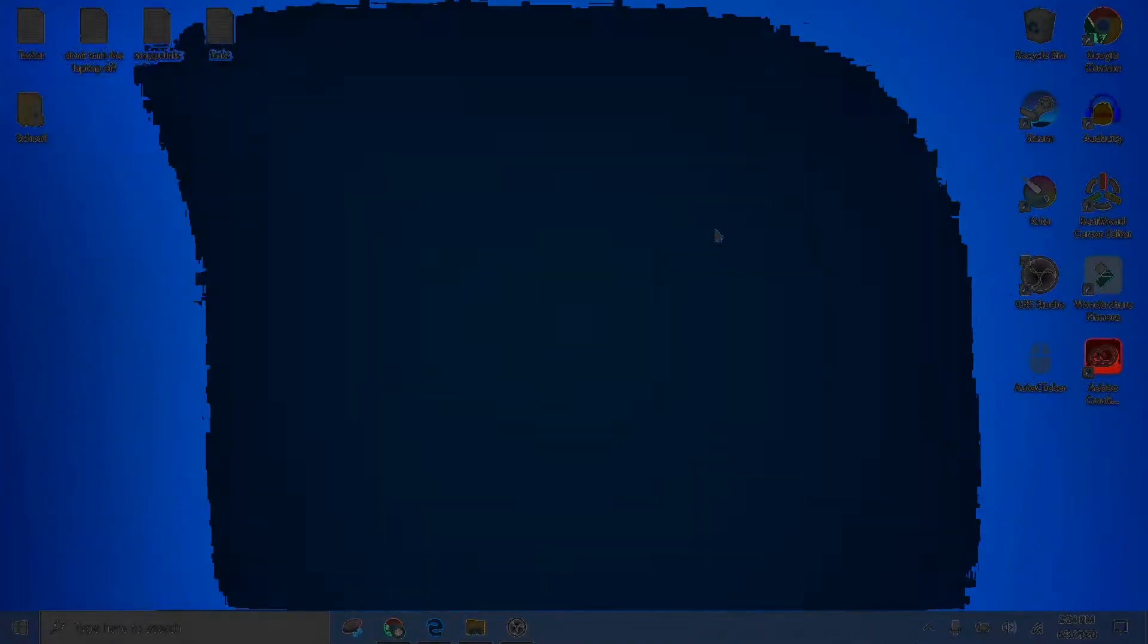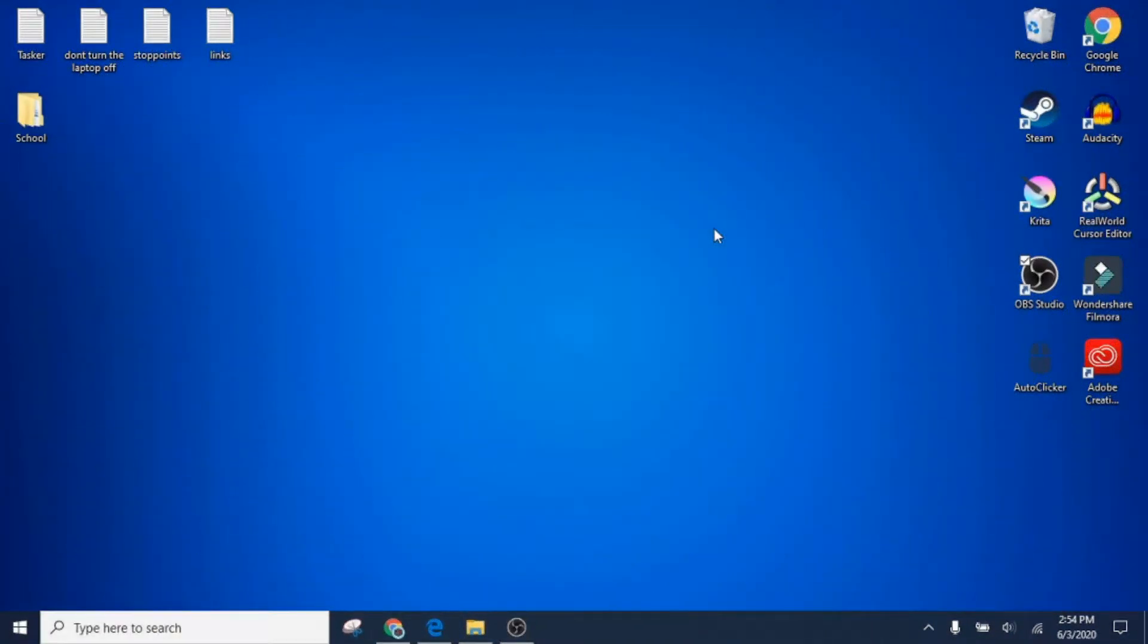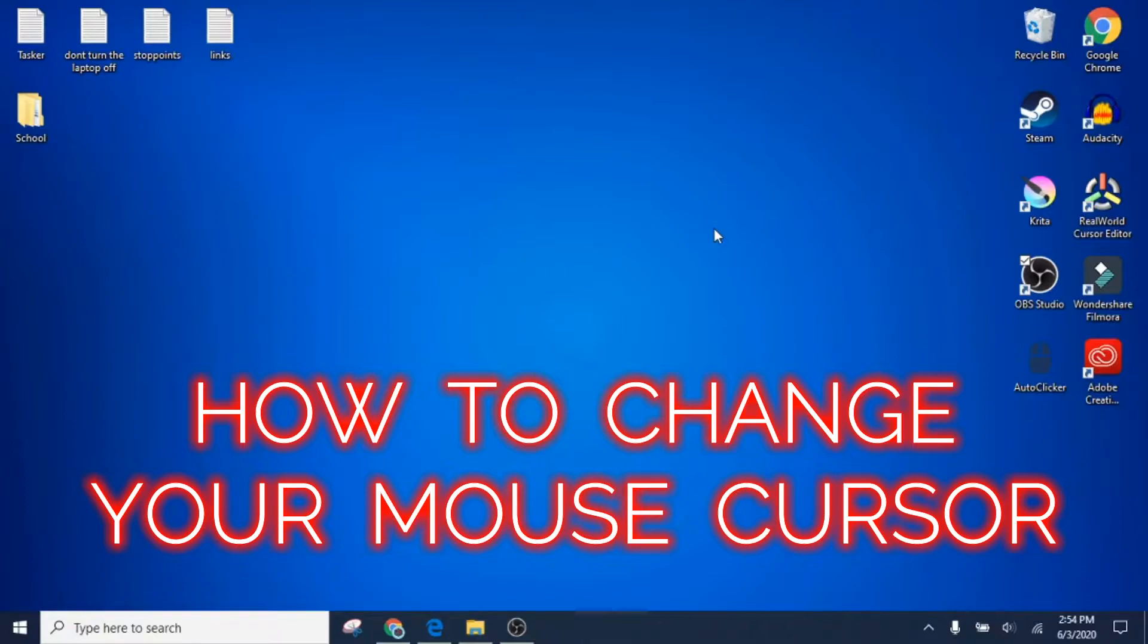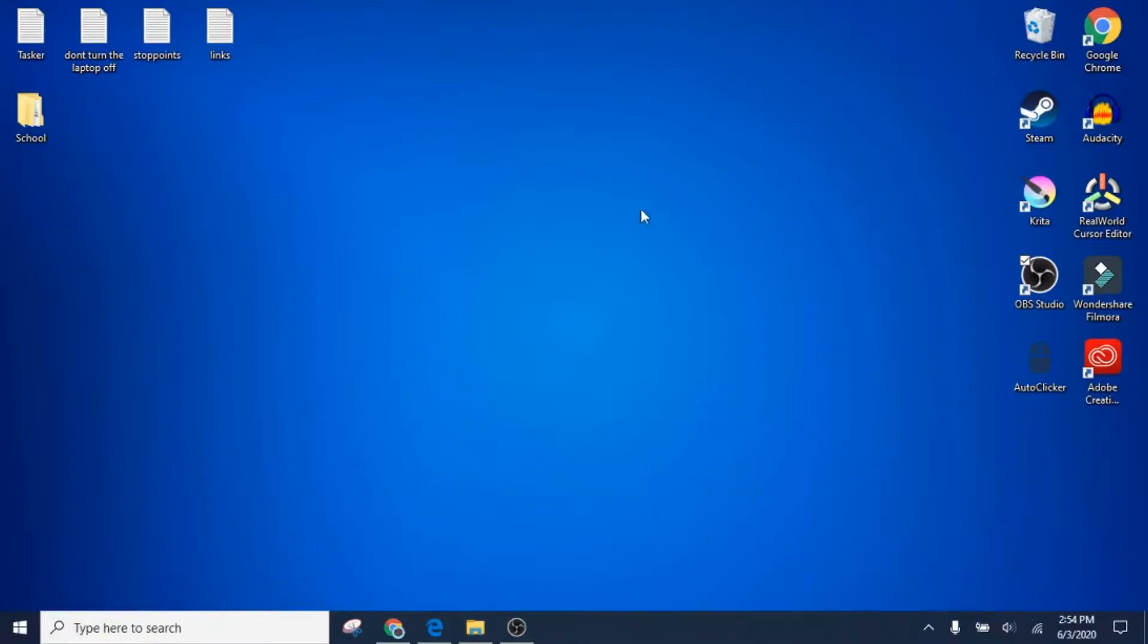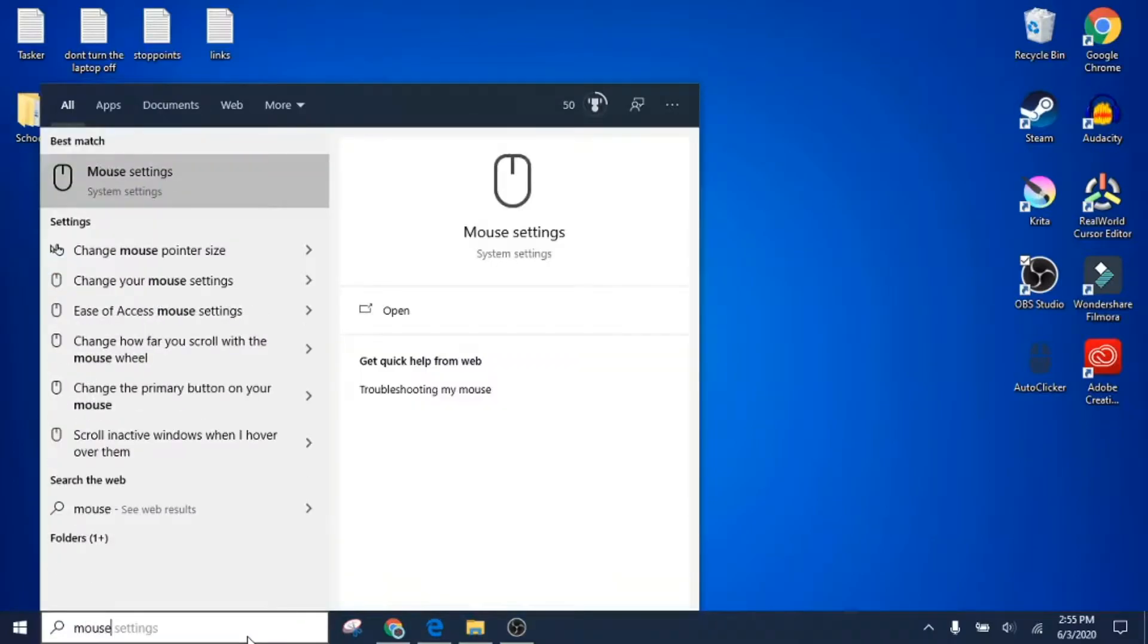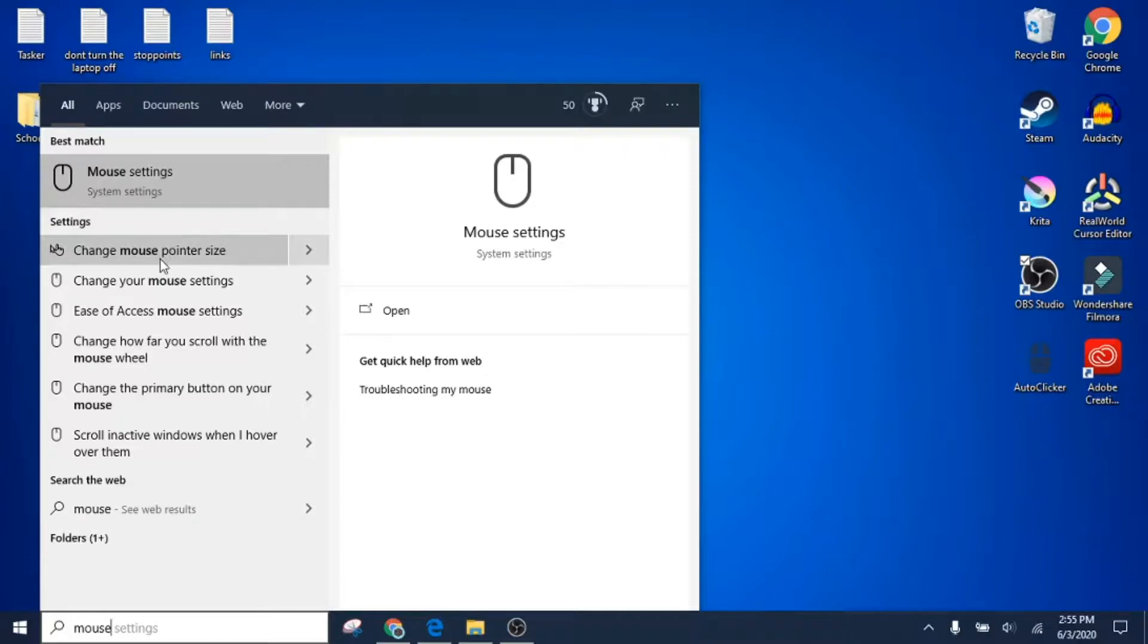Hello everyone, and this is a full tutorial on how to change your mouse cursor. There are two different ways to change your mouse cursor in Windows. If you type in mouse, you're going to see mouse settings and change mouse pointer size. These are the two ways you can change them.